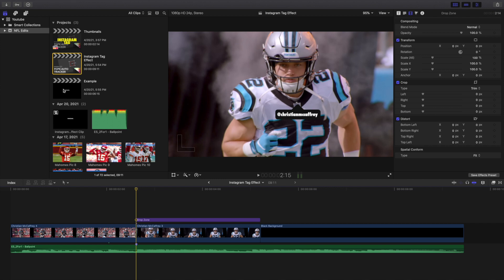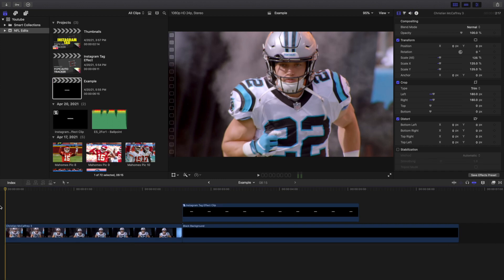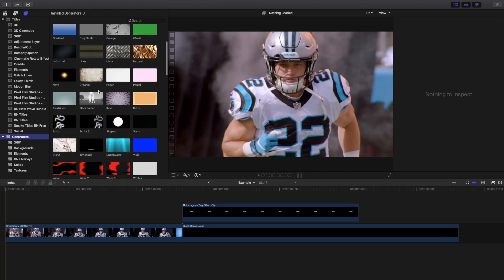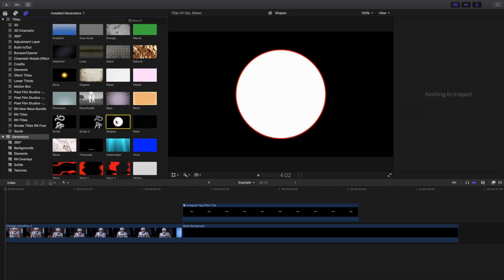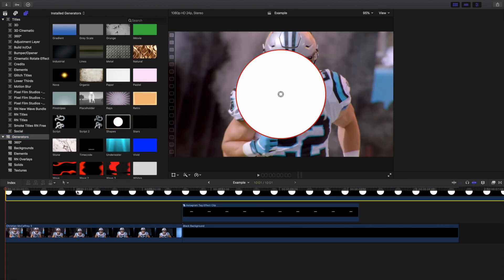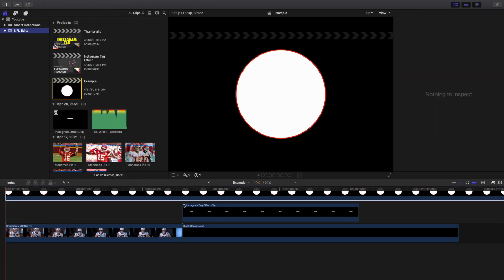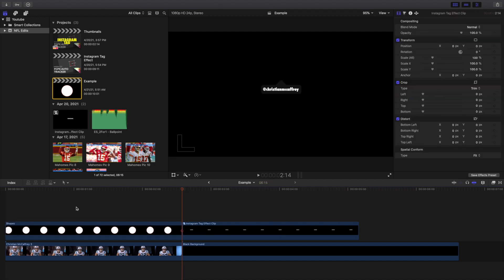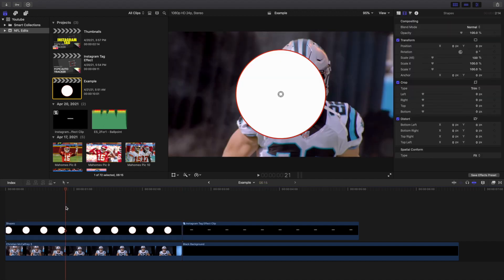This is a really cool idea that I saw by King Touch Pro and I want to recreate it. I'm going to head over to the titles area, then go to the generators tab and scroll down until I find Shapes. Let's go ahead and import Shapes. If you didn't know, you can actually create your own custom shapes in Final Cut Pro 10. We're going to create this effect using the Shapes generator.